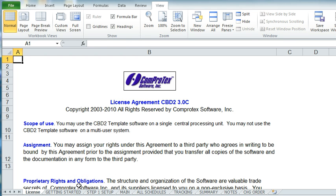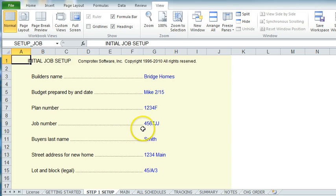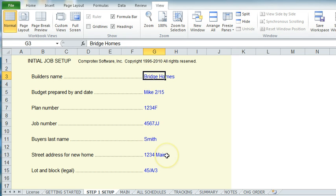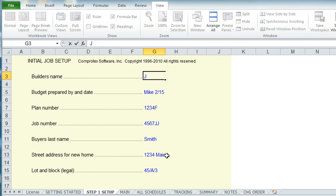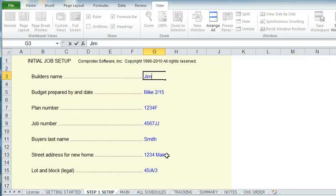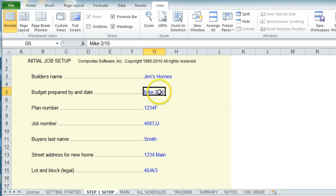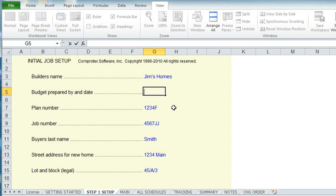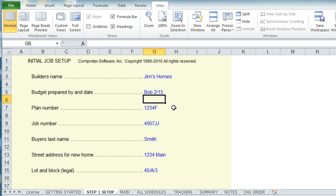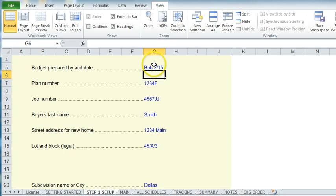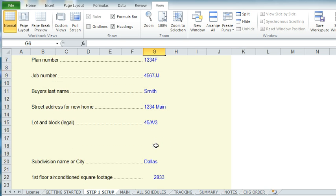When you initially want to set up your program, I would say you would go to the Step 1 tab and type in the name of your home building company. Then put in a budget prepared by and a date, like Bob, 2-15. Put in your plan numbers. Anything in these blues are changeable.